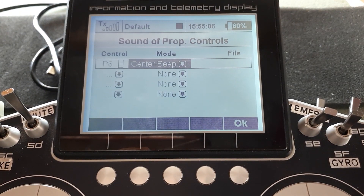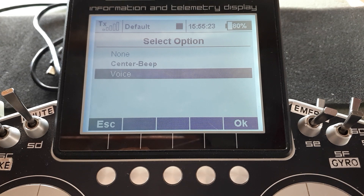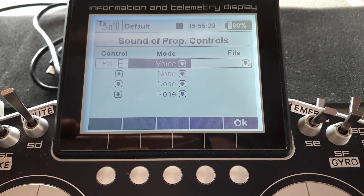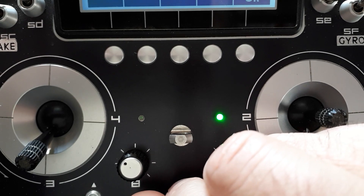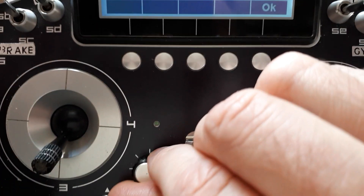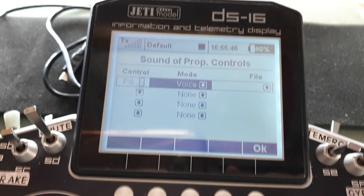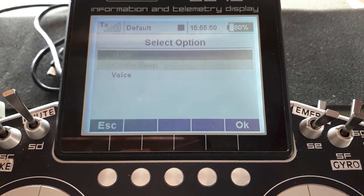Why might you want a center beep? Suppose you have a gyro where center is off, anti-clockwise is heading mode, and clockwise is rate mode — it's nice to have a beep telling you you're back at the center point. The other option is voice: rotate the knob, and when you stop, the voice tells you what percentage you're at — rather handy. [Demonstrates: 'Minus 40 percent... 49 percent... zero percent.']